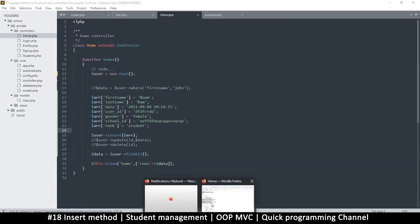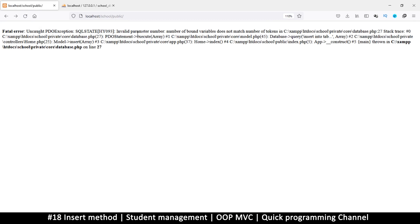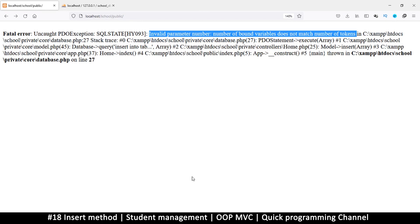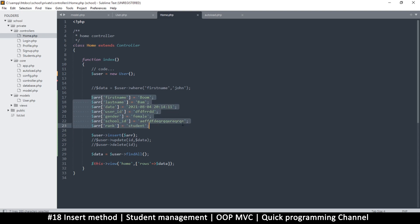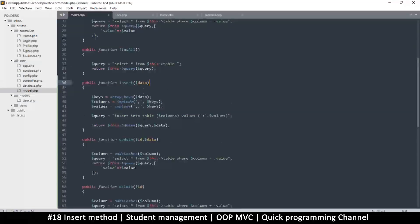Back here, let's refresh the page. We get an error: 'Invalid parameter number — number of bound variables does not match number of tokens.' This is the most common error with prepared statements. It means the number of items in the placeholders doesn't match the bound values. This shouldn't be the case since we have equal keys and values, so the problem must be in the model.